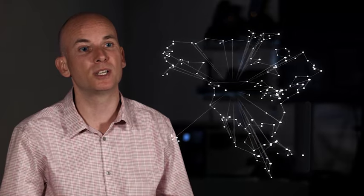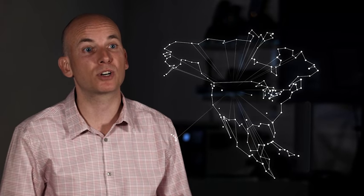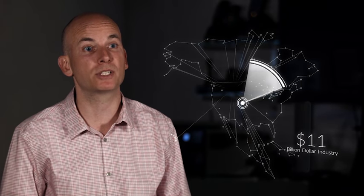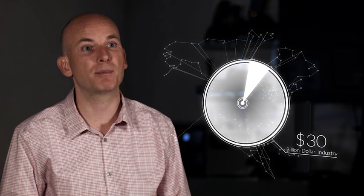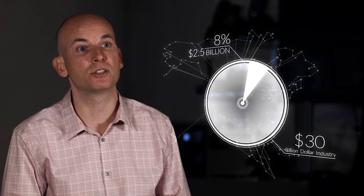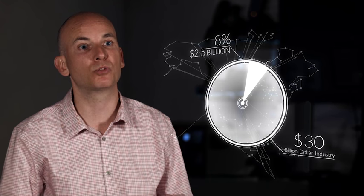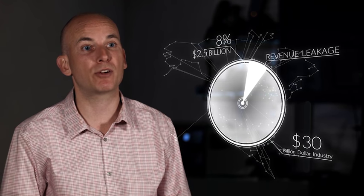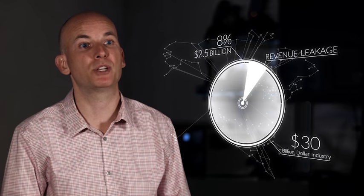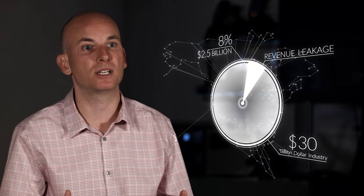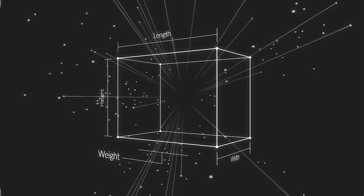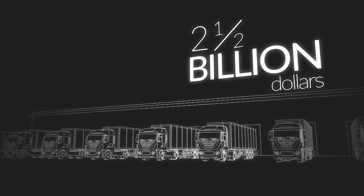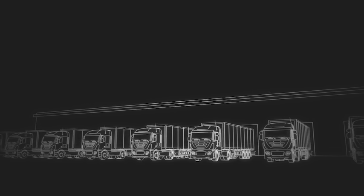In North America alone, that less than truckload freight industry is about a 30 billion dollar industry and about 8% of that 30 billion dollars is what's called revenue leakage because carriers don't have information about the dimensions of that freight and therefore they don't have integrity of dimension and weight information all the way back to the point of pickup. And so there's two and a half billion dollars just falling on the floor for these carriers.